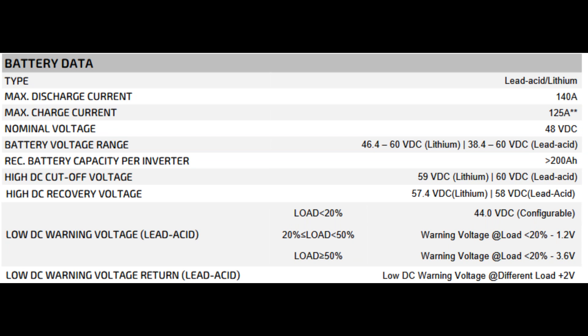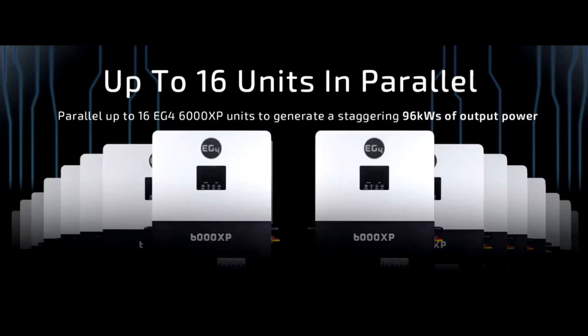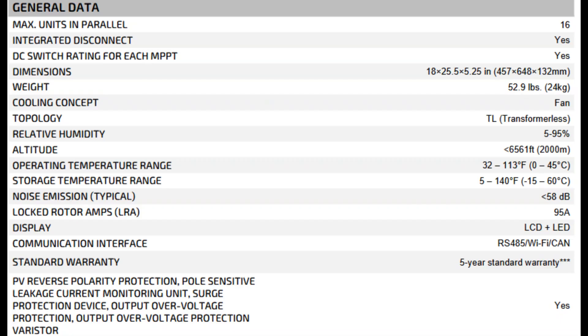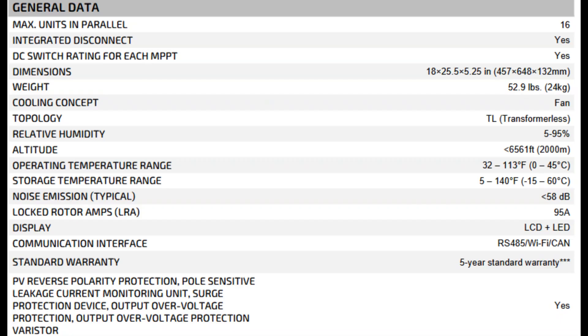The high DC cutoff and low DC warning settings protect your batteries from damage. The inverter can be configured to alert you or shut down to prevent battery over-discharge or overcharge. You can build some serious power plants by paralleling up to 16 of these. That's 96 kilowatts of potential output. It also mentions dimensions, weight, cooling, and operating temperature range. Just make sure you keep it within 32 to 113 degrees Fahrenheit for best performance.